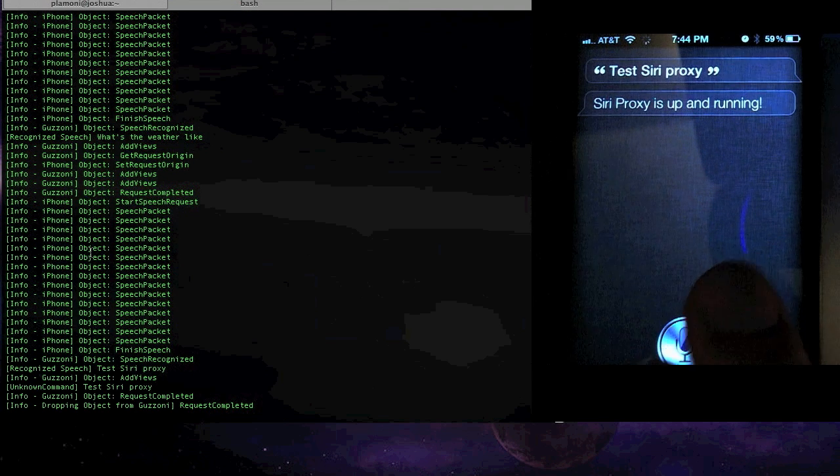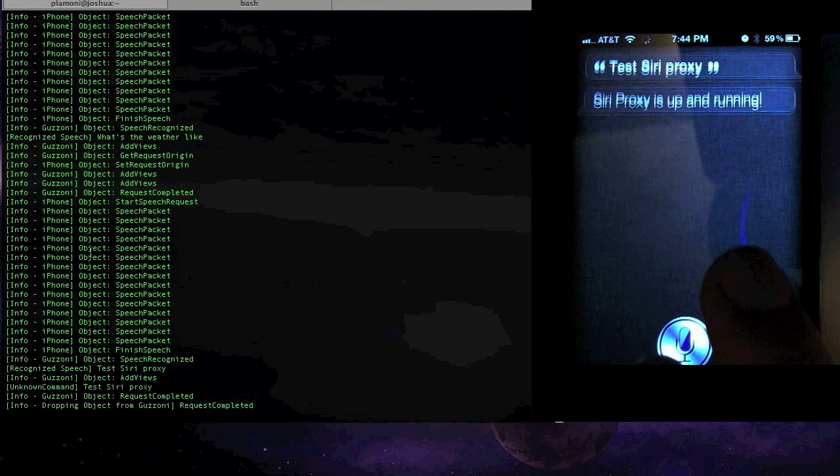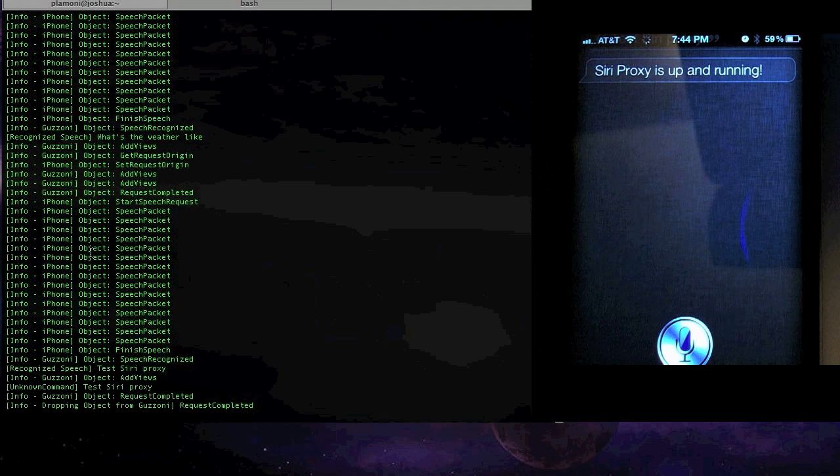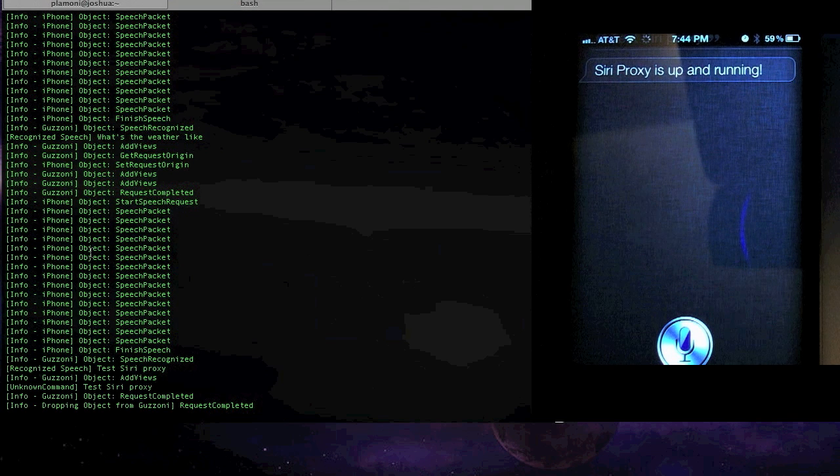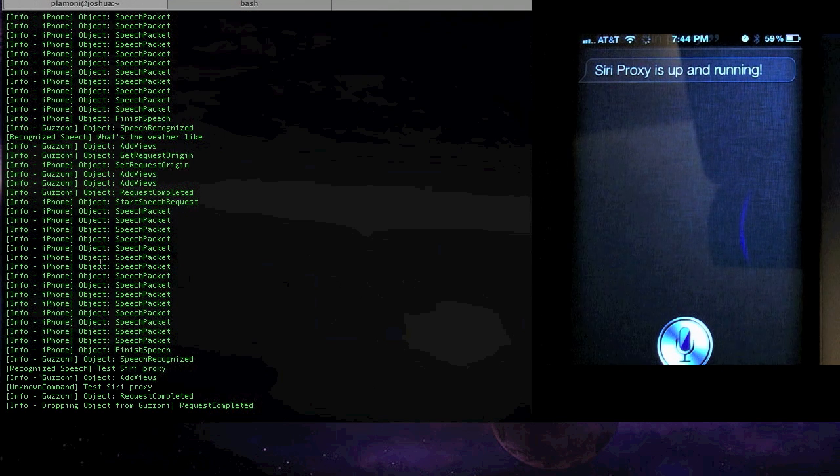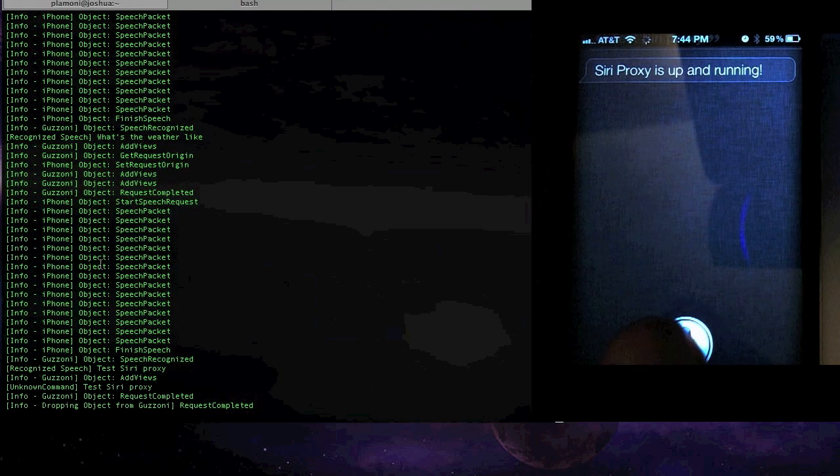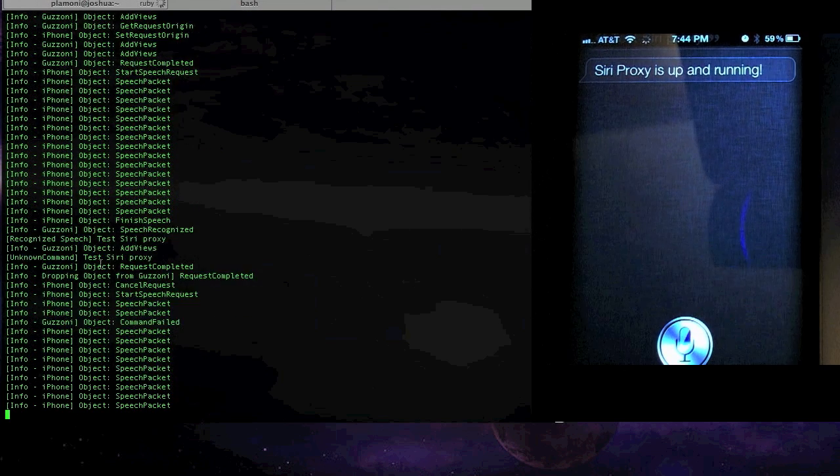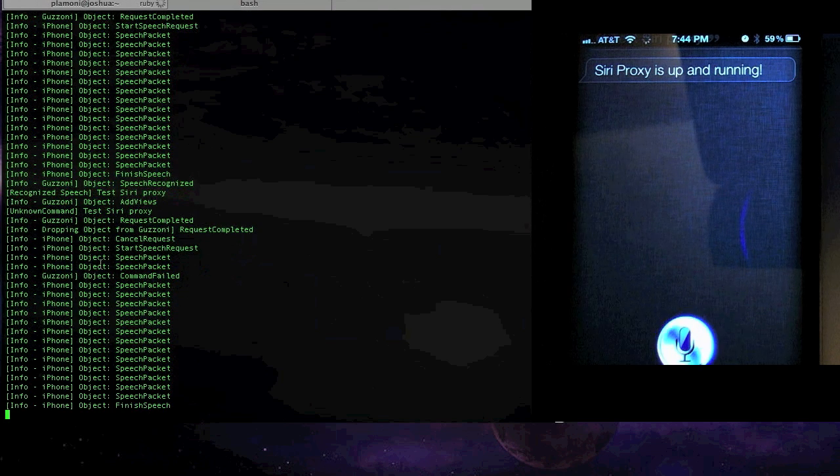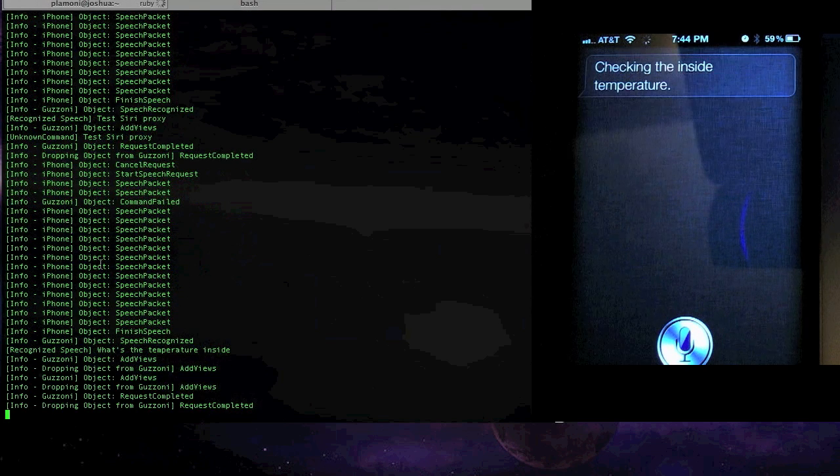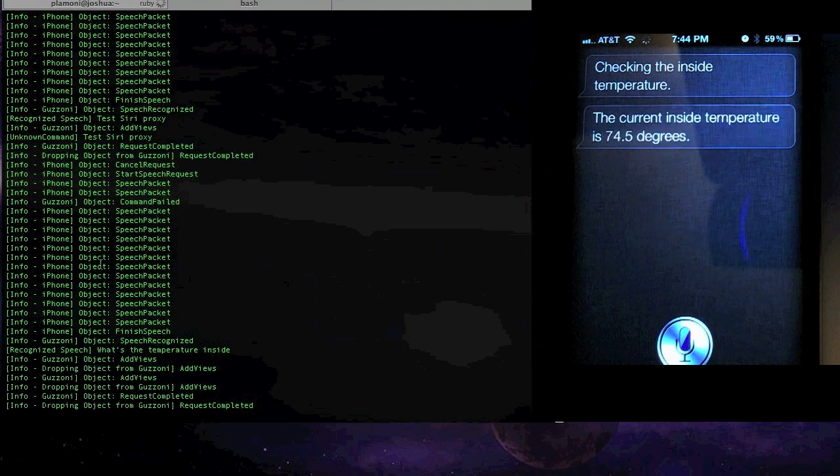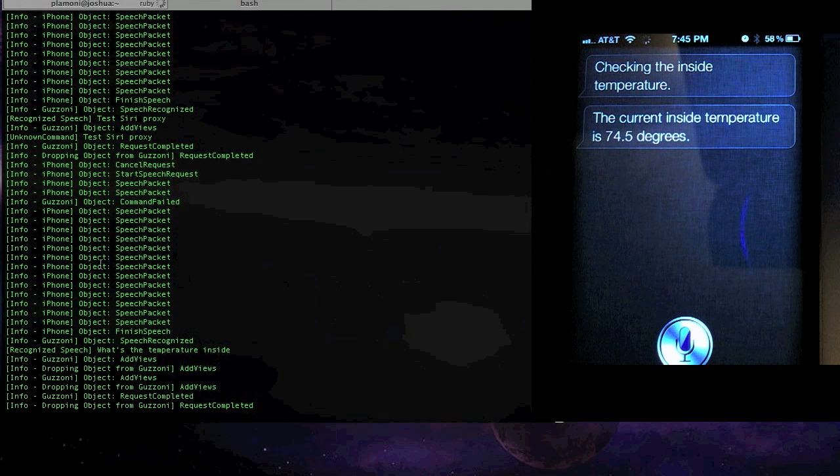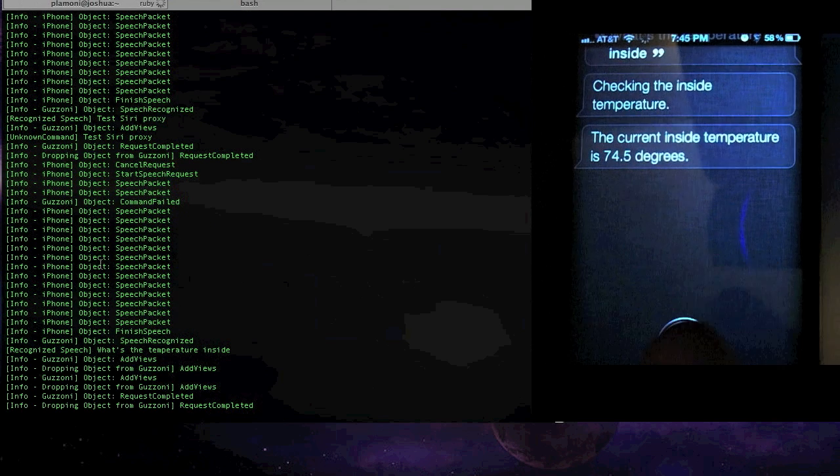But the more complex thing, and really what I think is most cool, is I actually made this work with my thermostat. So I can do things like, what's the temperature inside? Checking the inside temperature. The current inside temperature is 74.5 degrees. You can see it's a little bit warm in here.